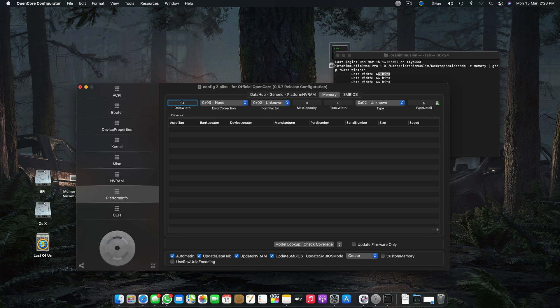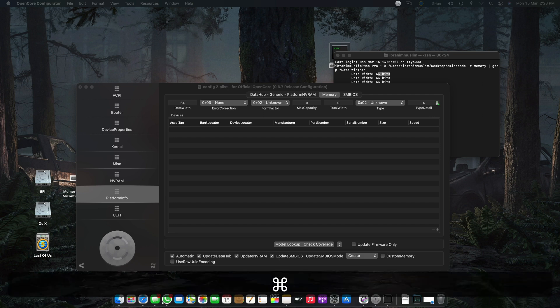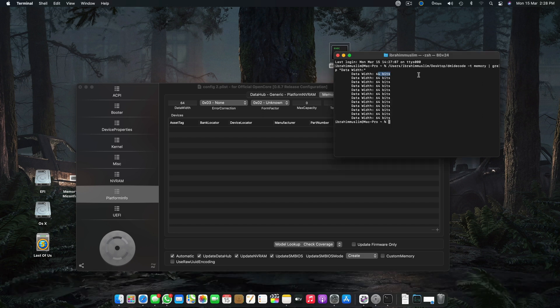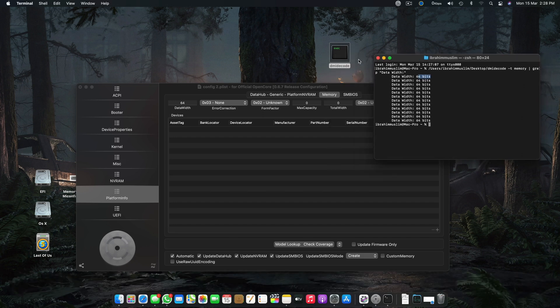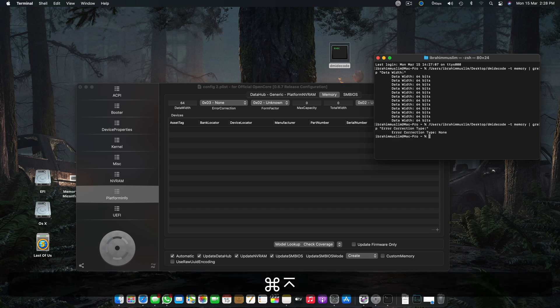Number one tip: make a backup of your EFI before you try this, because anything can go wrong. This may cause some issues if not done properly. The second step is to copy and paste the next command.